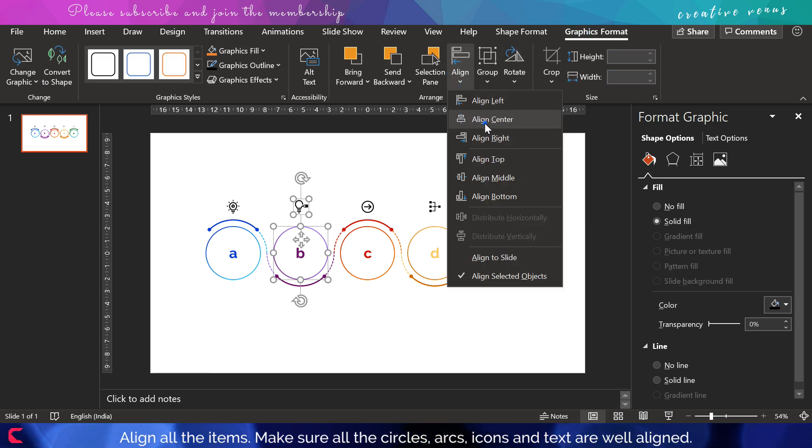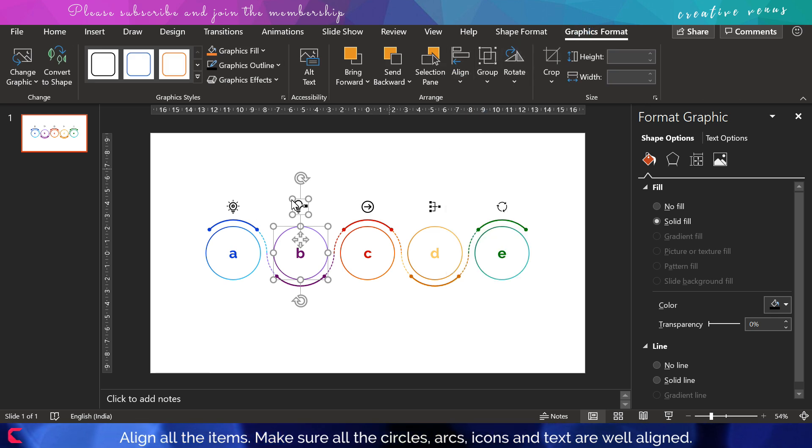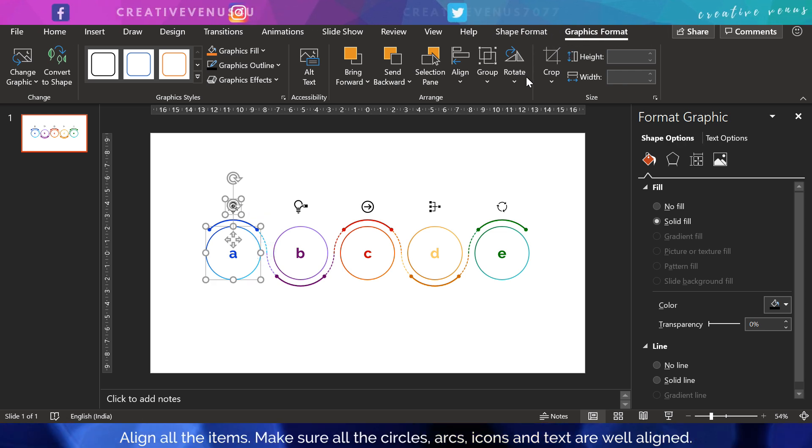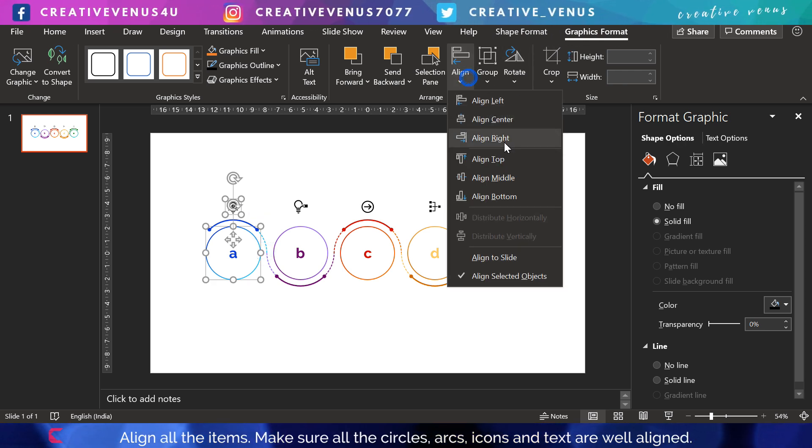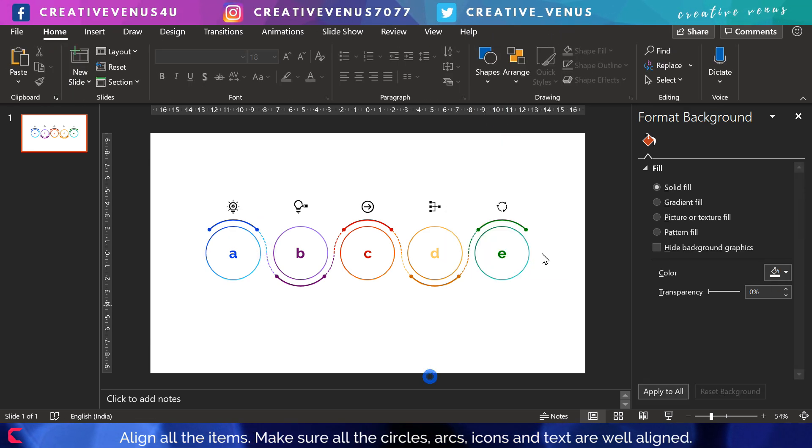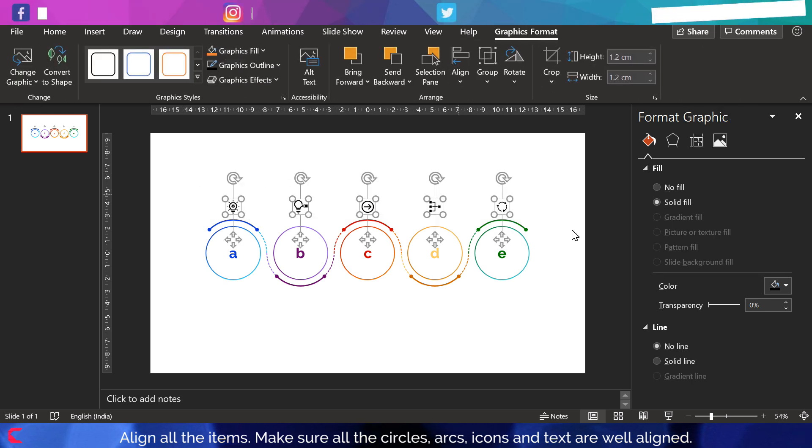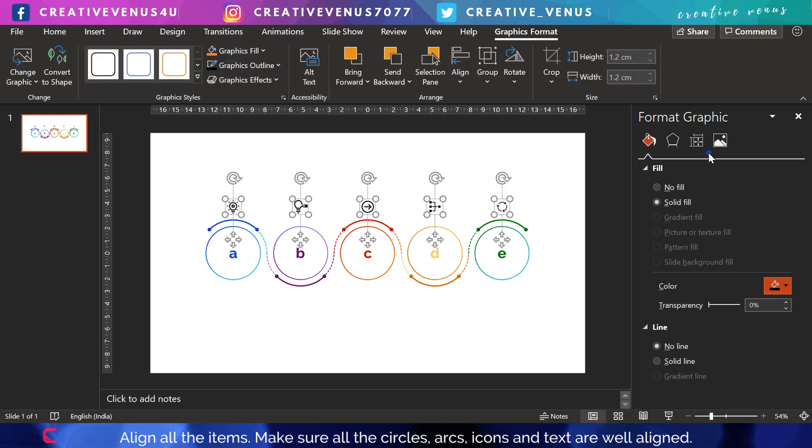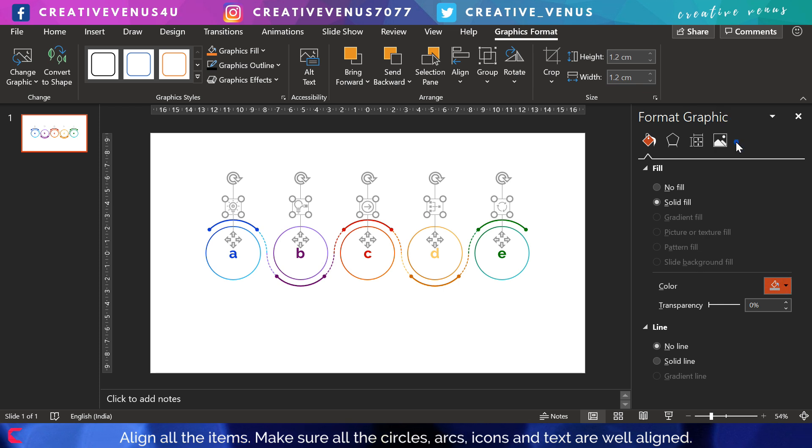Here you can see I'm selecting each component and doing the alignment. You can use the align option to perfectly align every item with each other. Now change the color of the icons here.